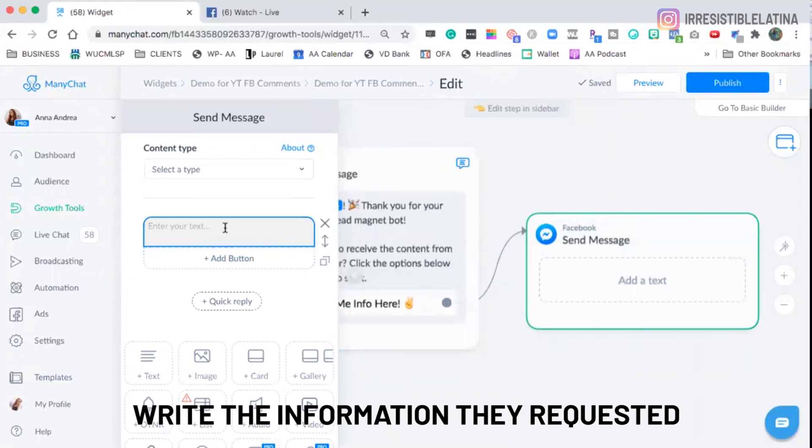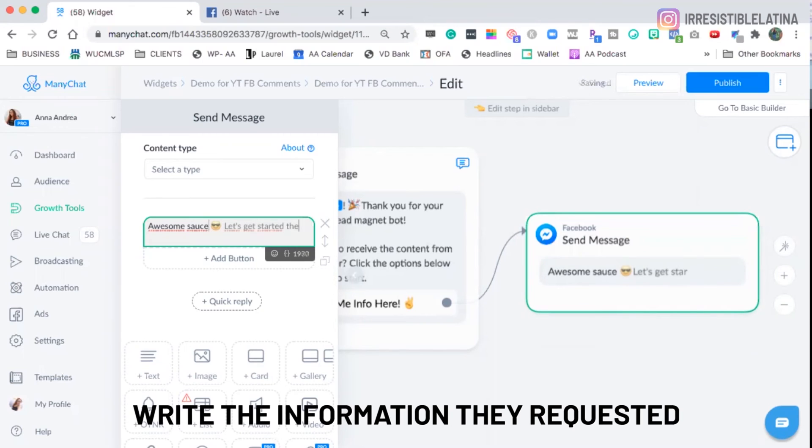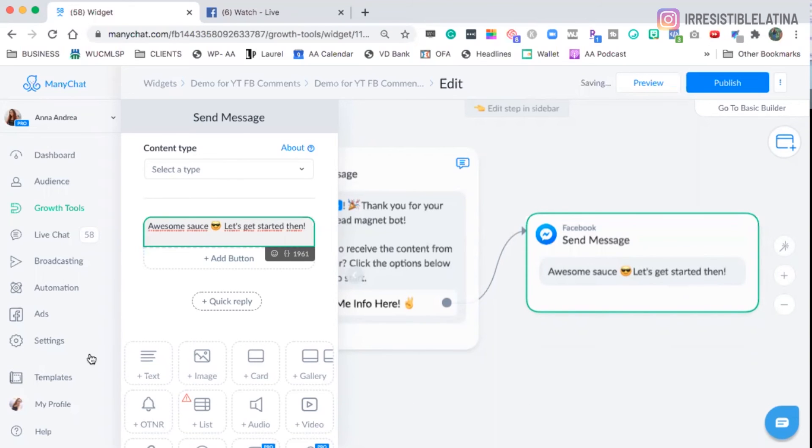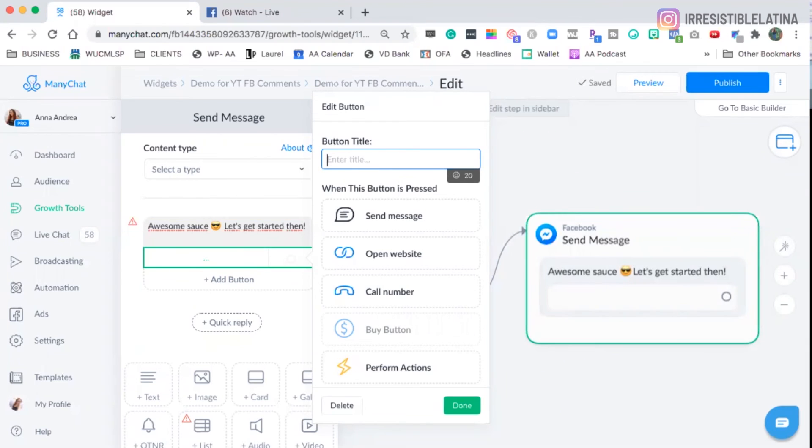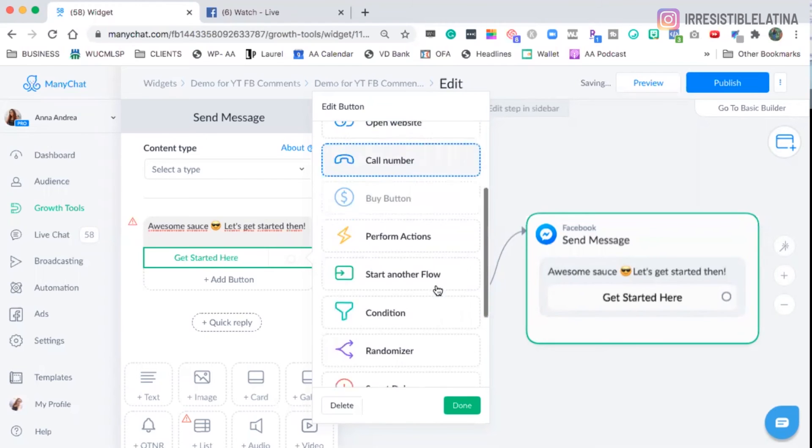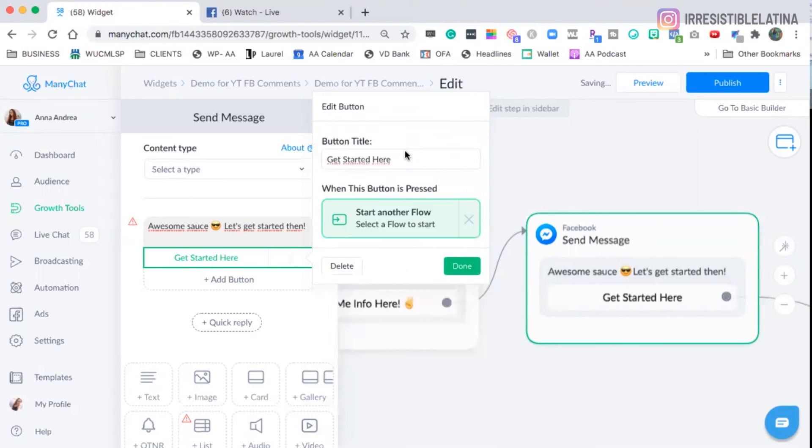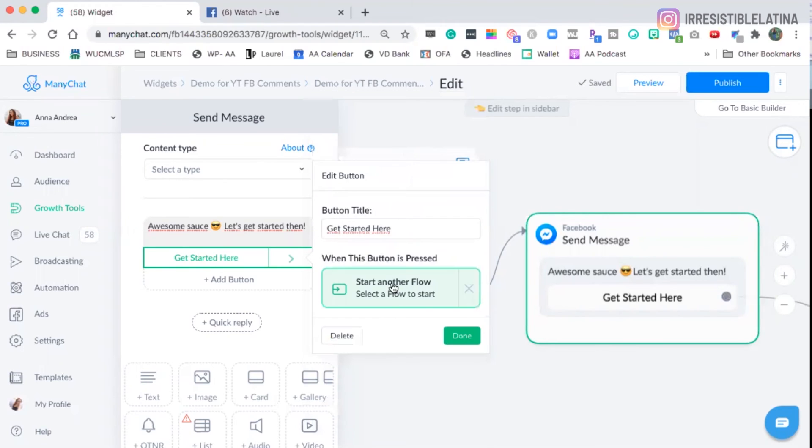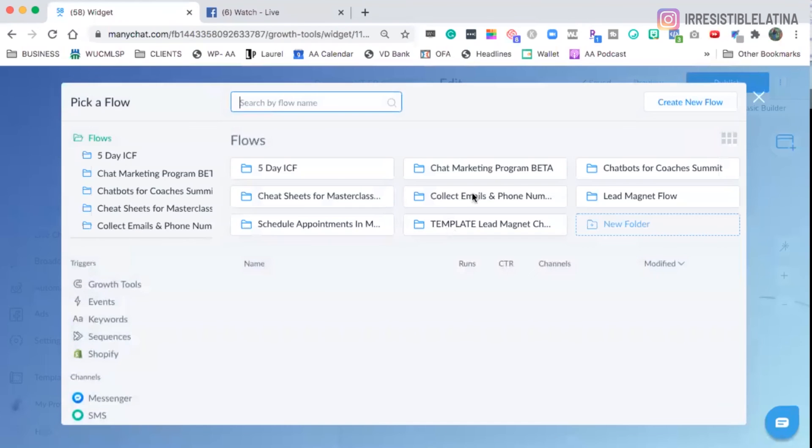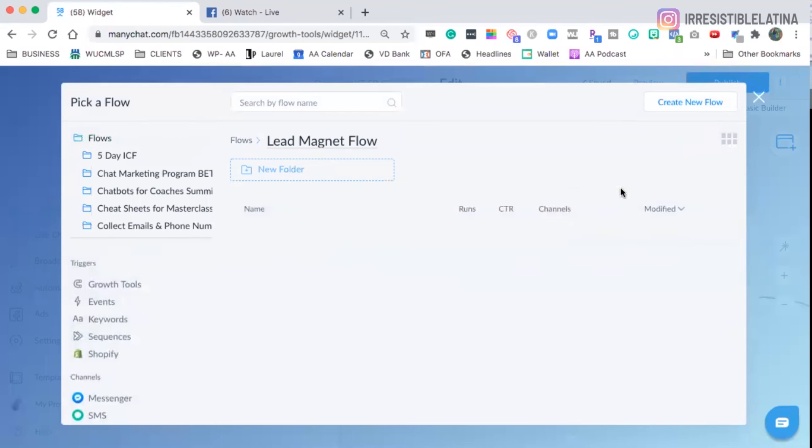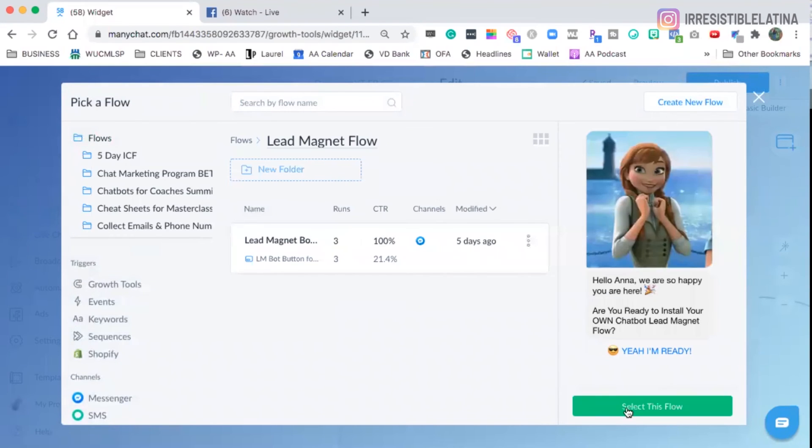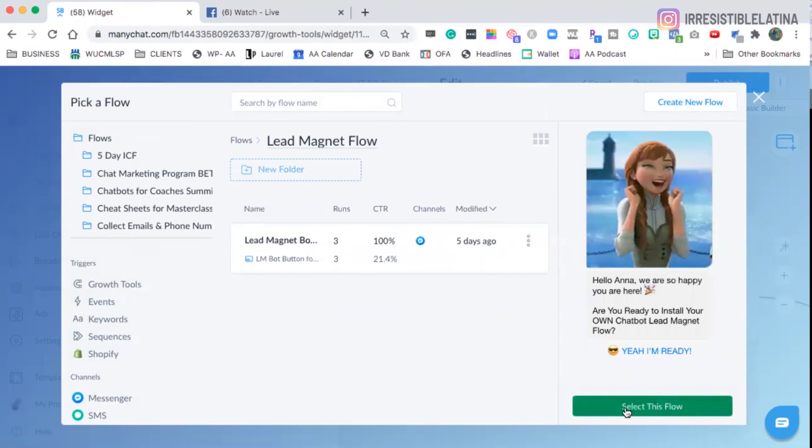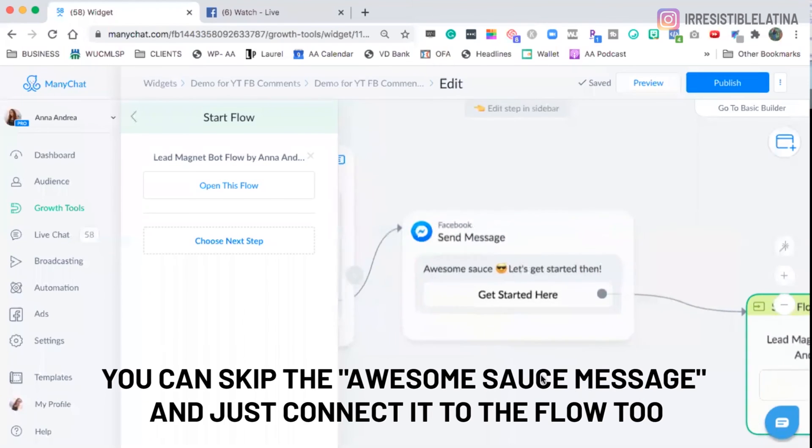Okay, so this message would take them to click here and send a message. And now you can send them the information that they requested. So I would say, awesome sauce. So I'm going to create a button. And then it's going to say, get started here. And then I'm going to create, start another flow. And we're going to select the flow for the lead magnet. And bam.